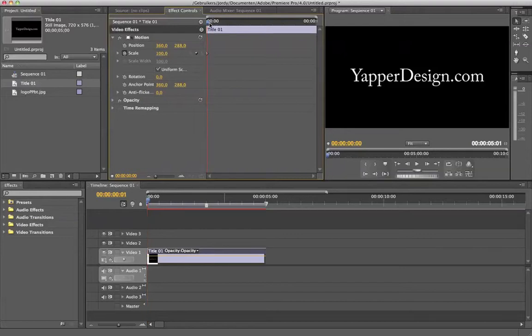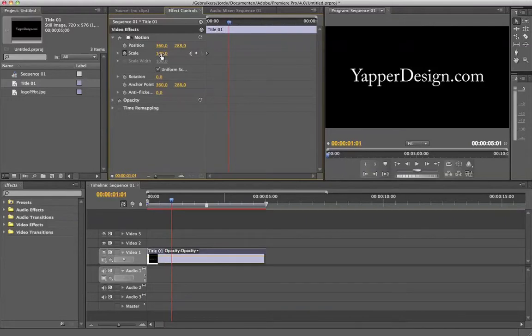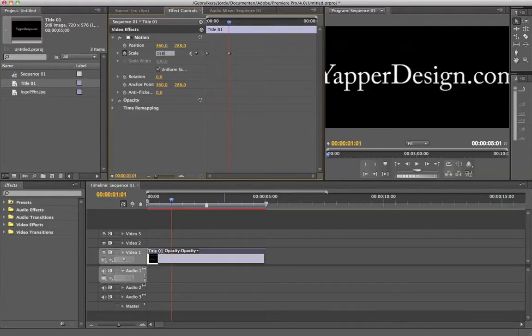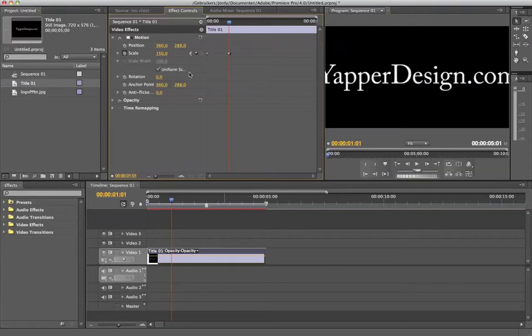So if I go forward in time, let's say around here, and I will change the value to 150. The scale is now 150 so the yapperdesign.com is bigger. It will automatically make a keyframe.